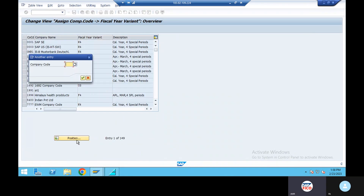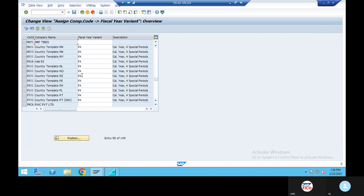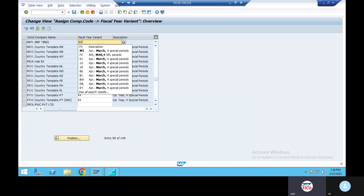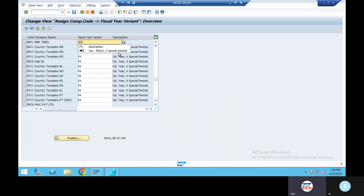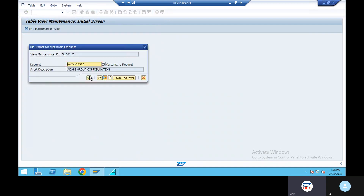Assign company code to fiscal year variant, OB37. Go to position, enter company code. Continue. Fiscal year variant M3, enter, save.